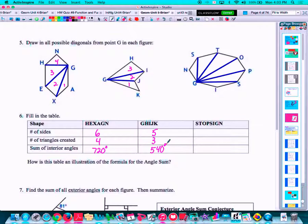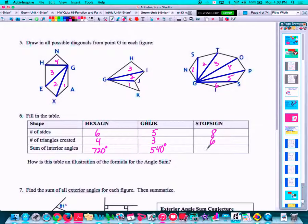Stop sign. We would expect that to have eight sides — every stop sign is an octagon. So we look at how many triangles there are: one, two, three, four, five, six. And the interior angle sum in any octagon is 1080 degrees.